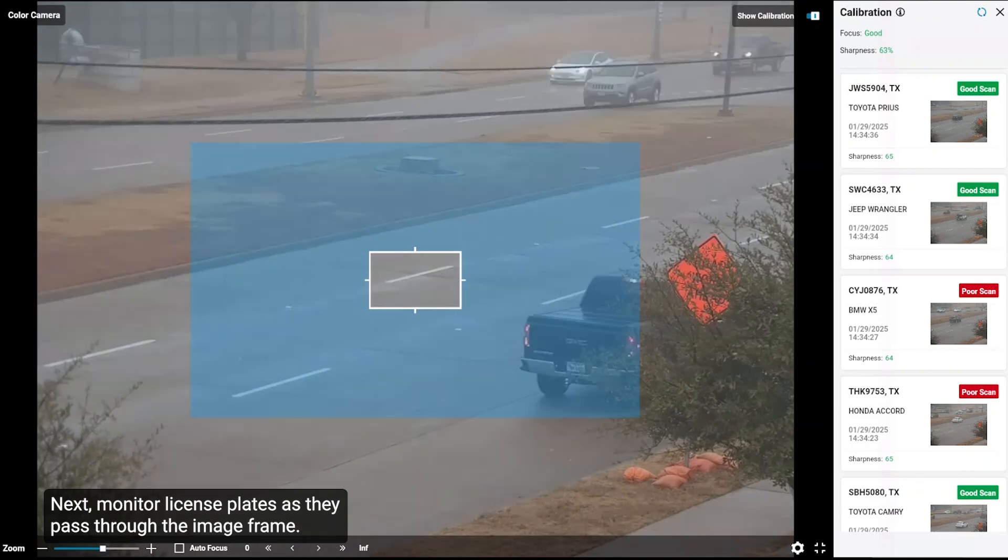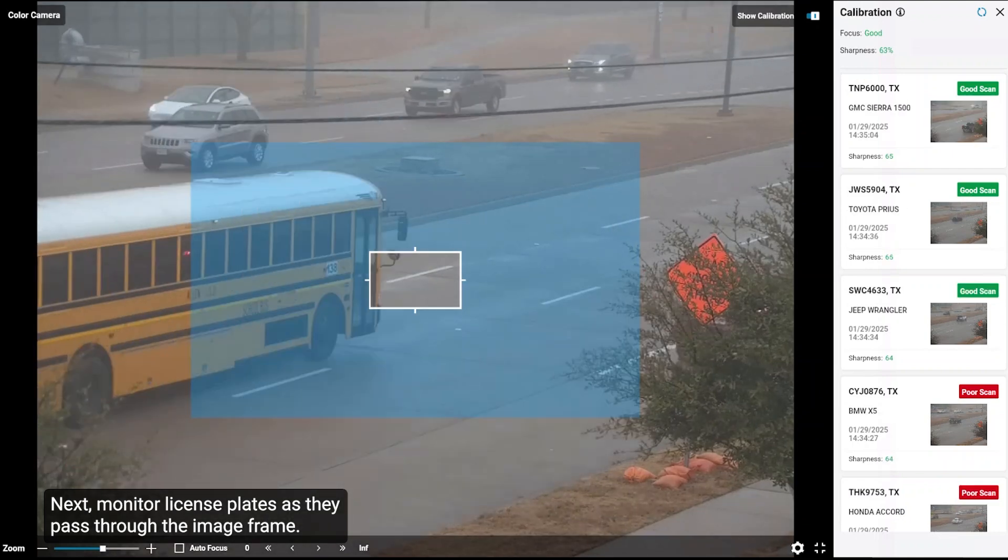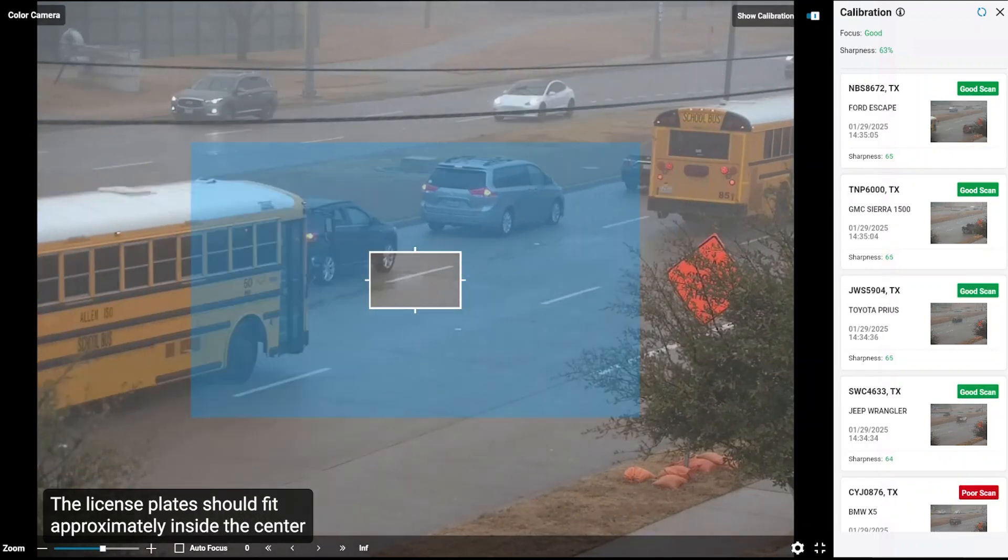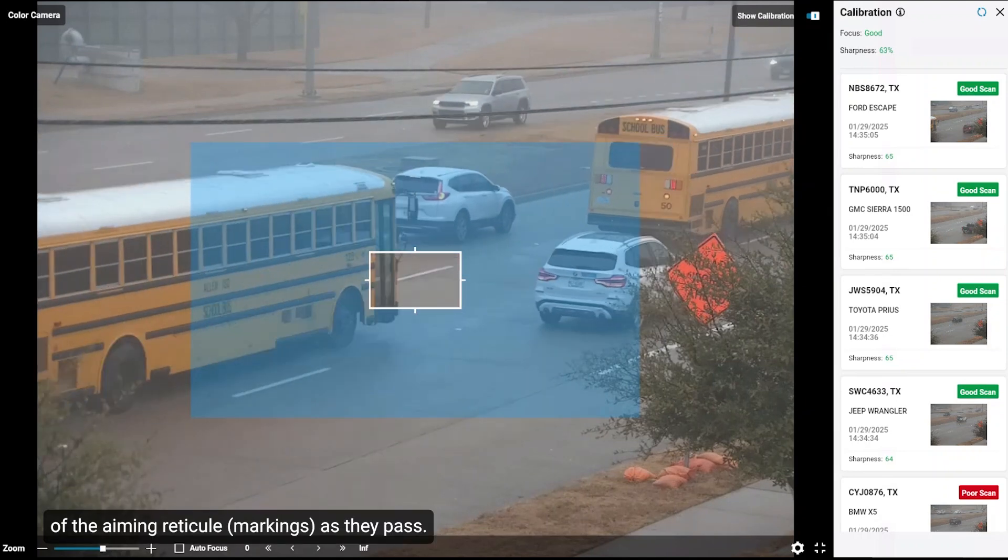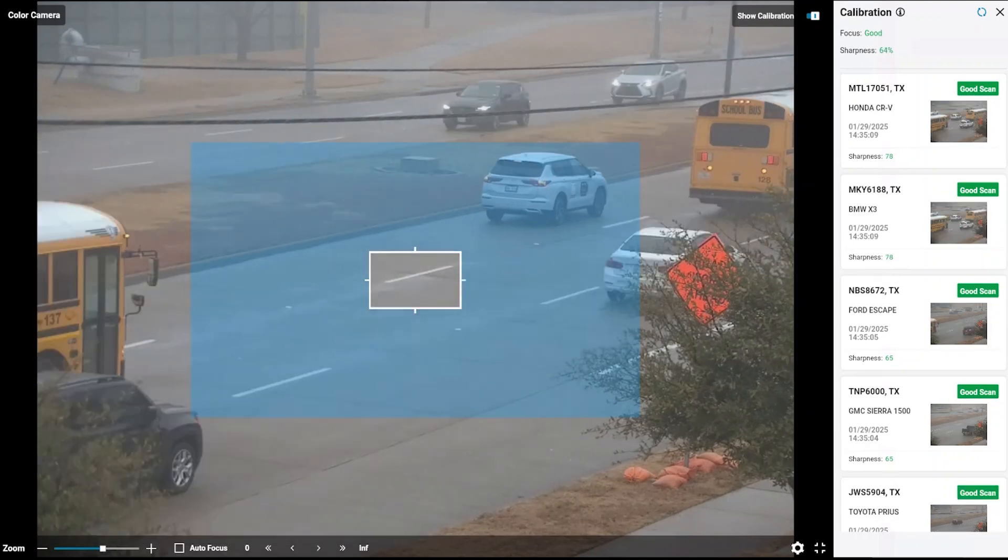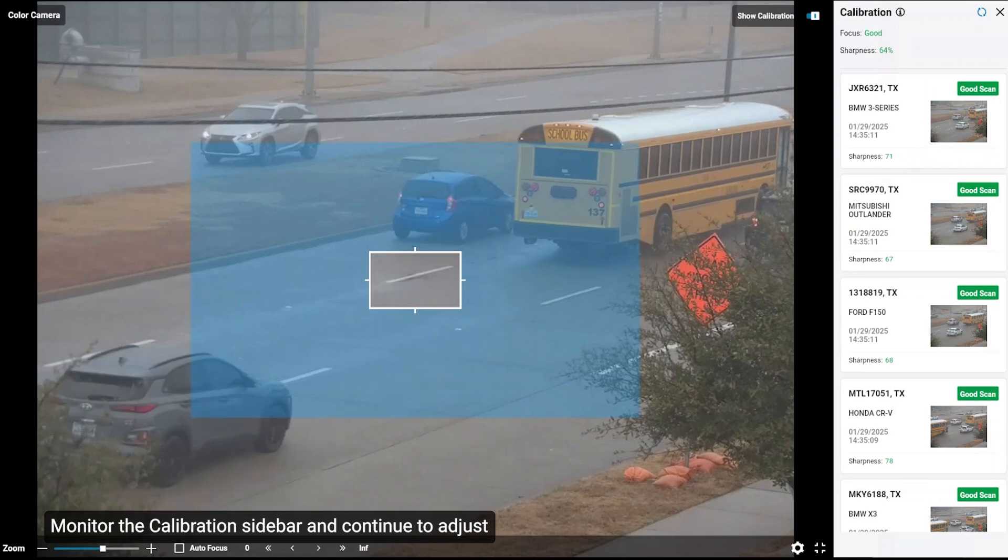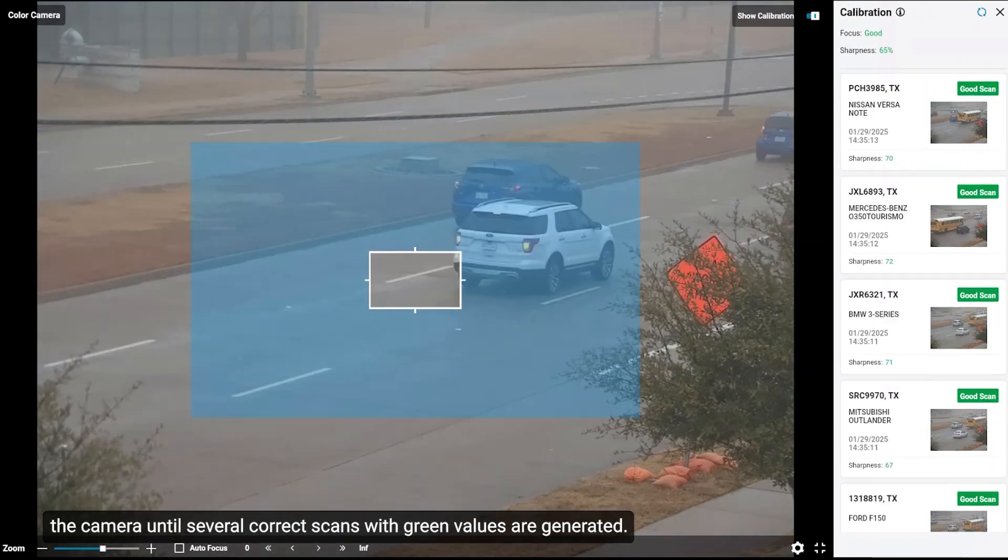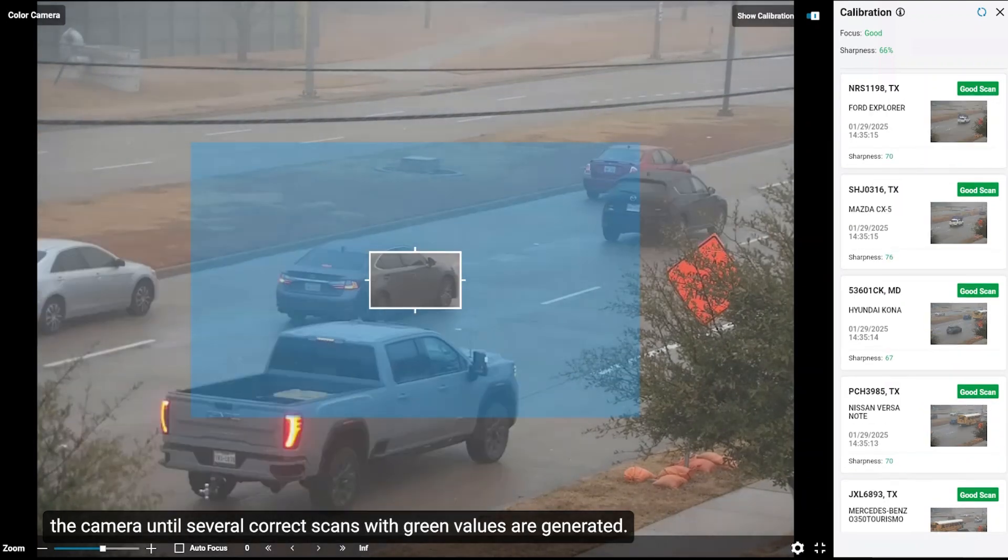Next, monitor license plates as they pass through the image frame. The license plates should fit approximately inside the center of the aiming reticule as they pass. Monitor the calibration sidebar and continue to adjust the camera until several correct scans with green values are generated.